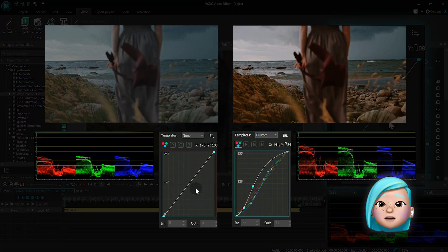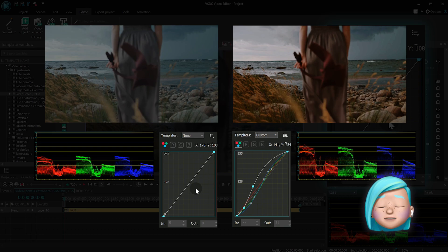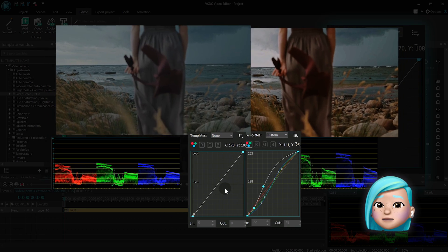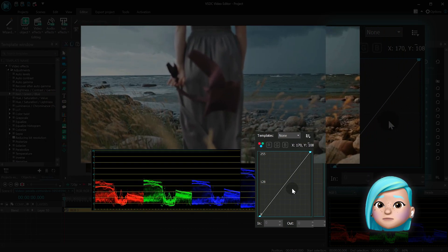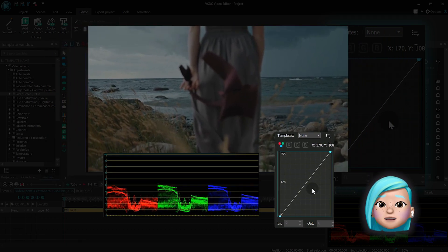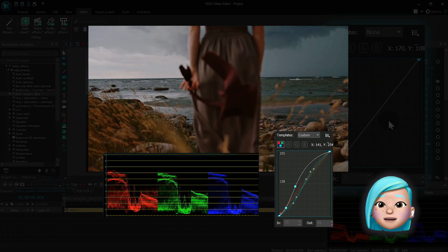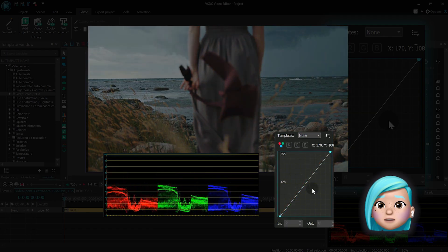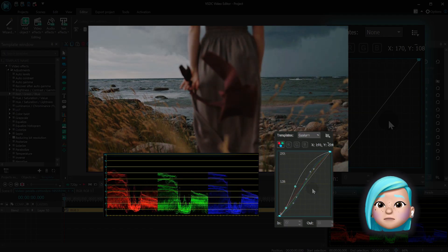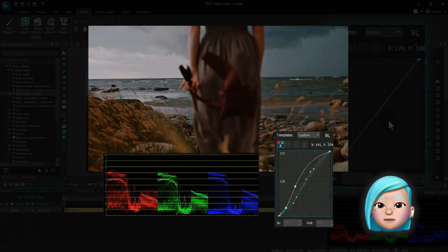The main curve is a straight white line that controls brightness values. When you make changes to the brightness curve, it affects all three color channels.